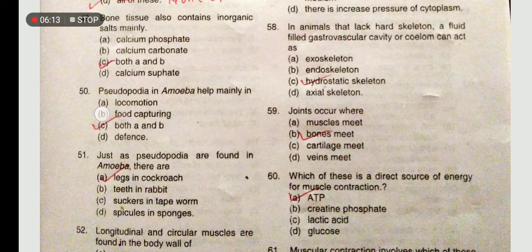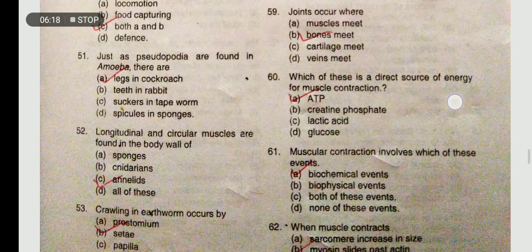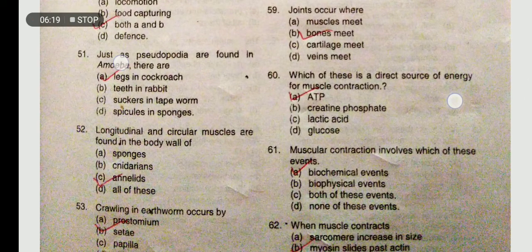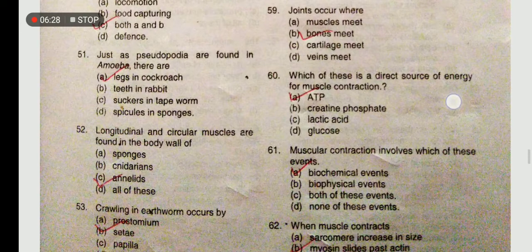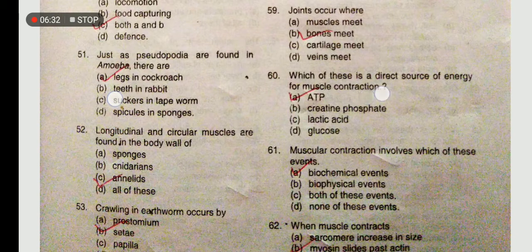Cartilage or sucker forms where bones meet. Just as pseudopodia are found in amoeba, legs in the cockroach help in movement - the cockroach legs help in movement.